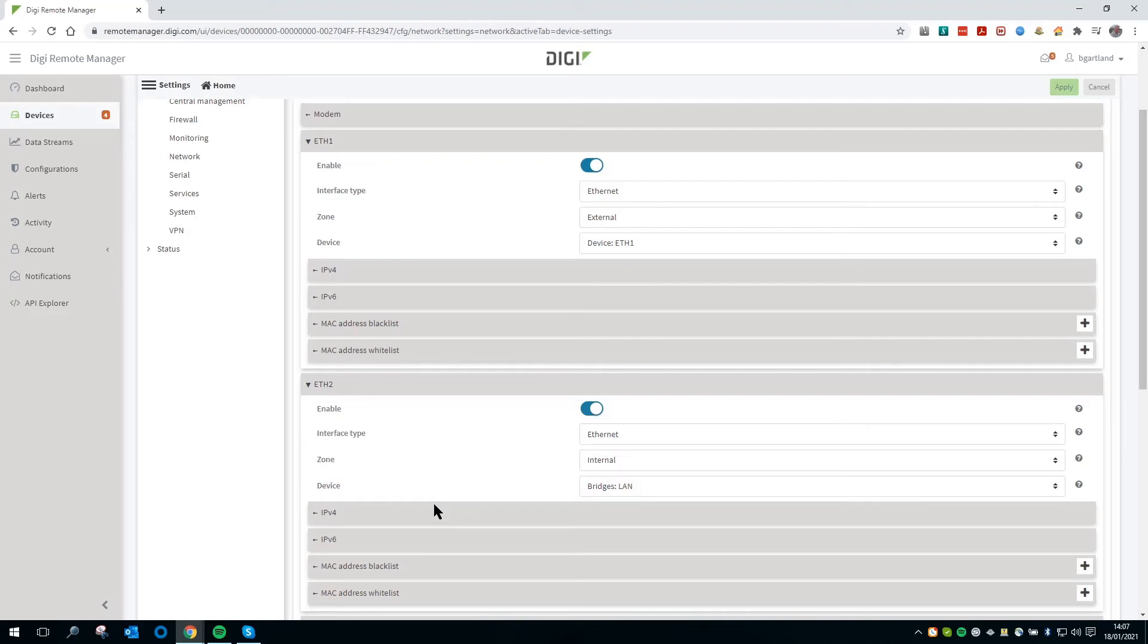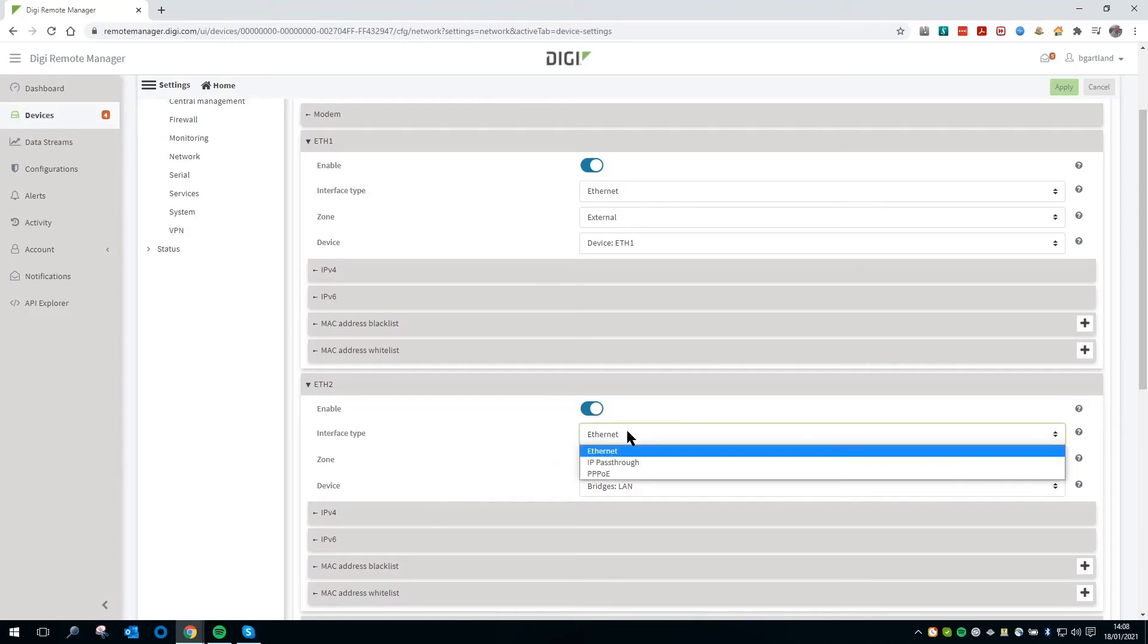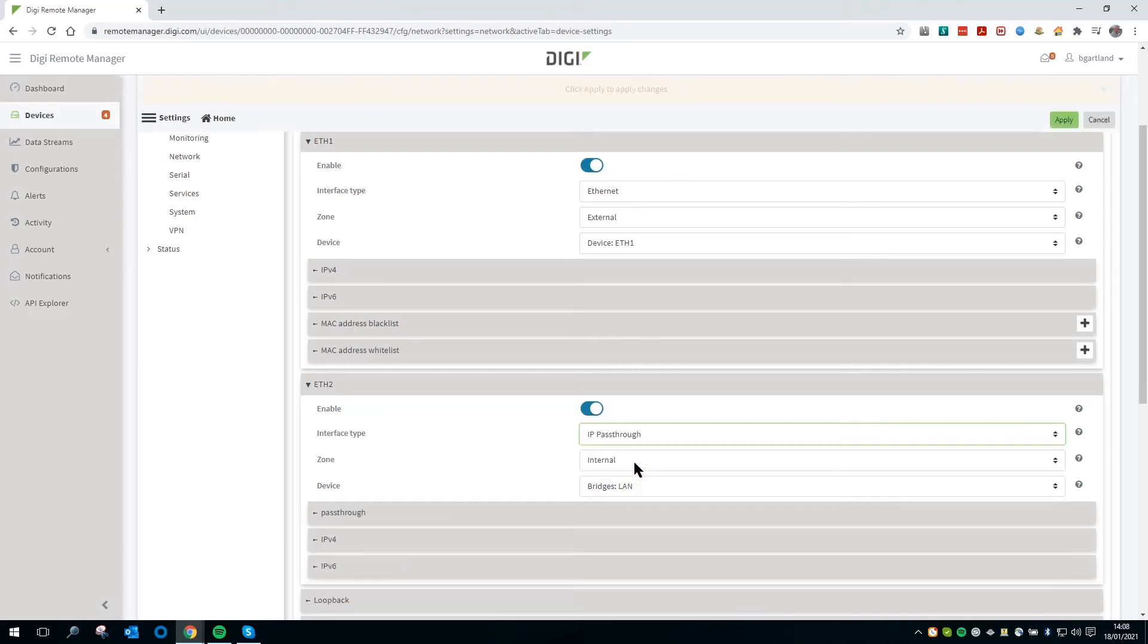Click on the drop-down list next to Interface Type for the Ethernet LAN interface. Set it to IP passthrough.